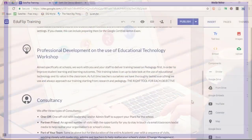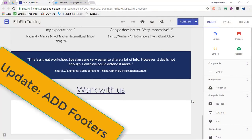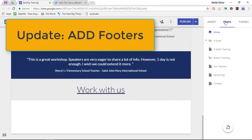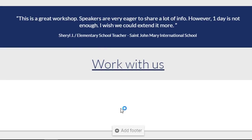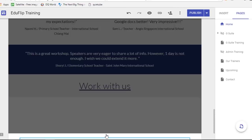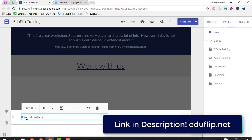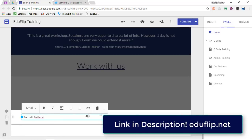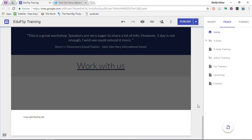The first thing we're looking at — you can see I'm in a Google Site right now — is that you can now add footers to your pages. We're going to scroll all the way down, hover to the bottom of a page, and you will see there is an 'add footer' option. I'm going to add a quick footer and just say copyright edgeflip.net, which is my website and blog.